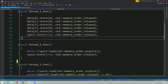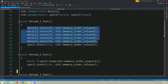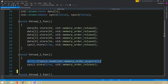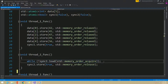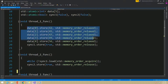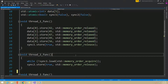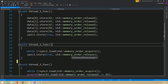In thread 1, after populating the array, it performs a store operation on the sync1 variable with memory order release. In thread 2, we perform a load operation on that sync1 variable with memory order acquire. As we discussed in the previous video, this release and acquire mechanism will introduce a synchronization point here. So even though the array is populated with memory order relaxed, thread 2 will still see the store to the data happen before the store to the sync1 variable.